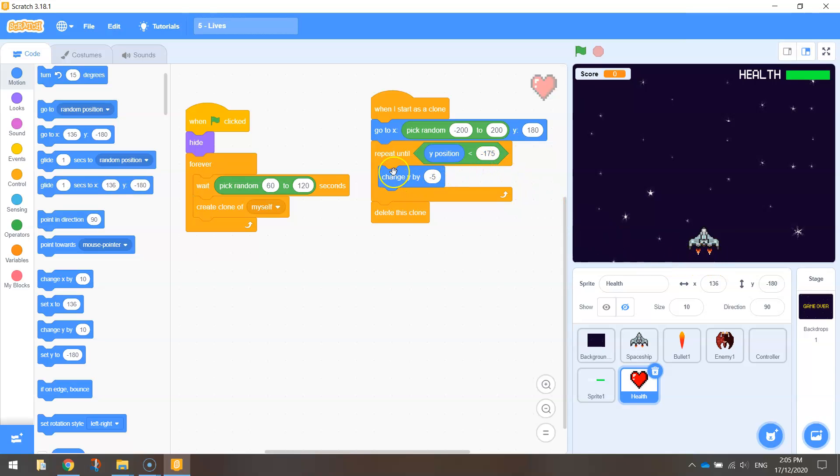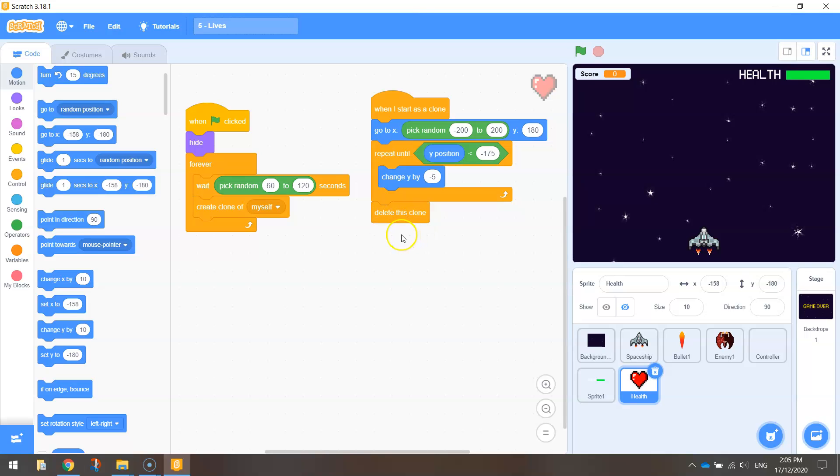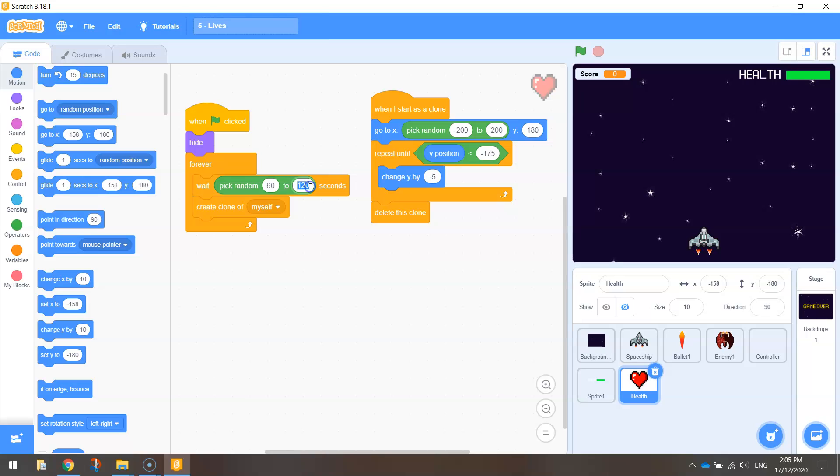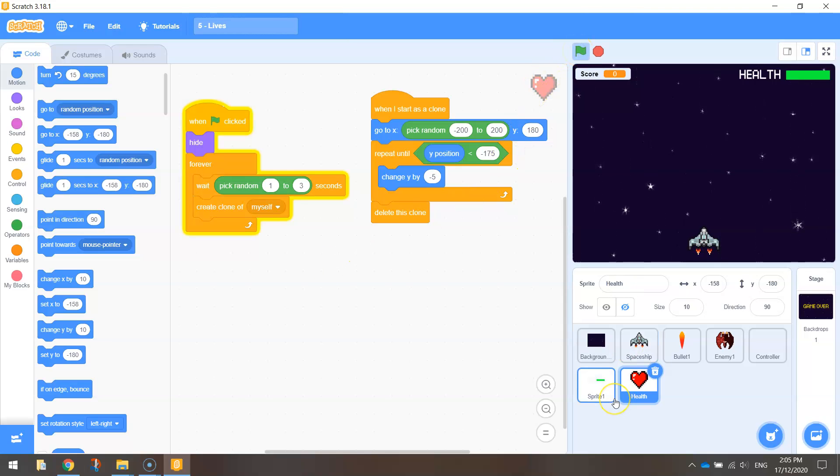Once it hits the bottom of the page, it jumps out of this loop and just runs this last block of code to delete the clone. So it deletes the heart if the heart reaches the bottom of the page. I do want to test that now. So instead of waiting one to two minutes for that heart to appear, I might just put one to three seconds and just run my game. So we should see a heart appear pretty quickly.